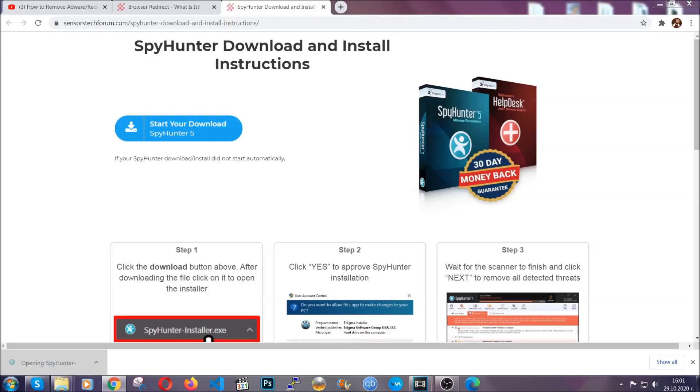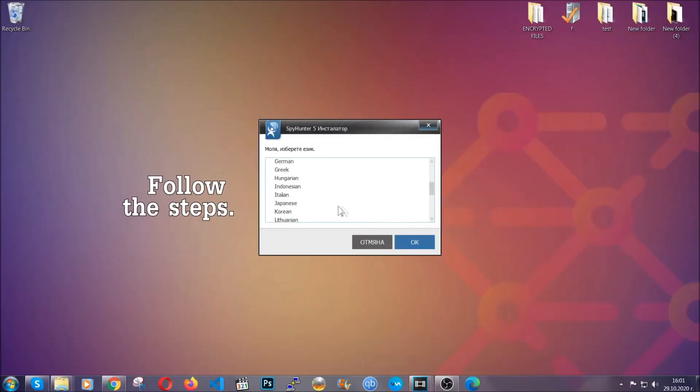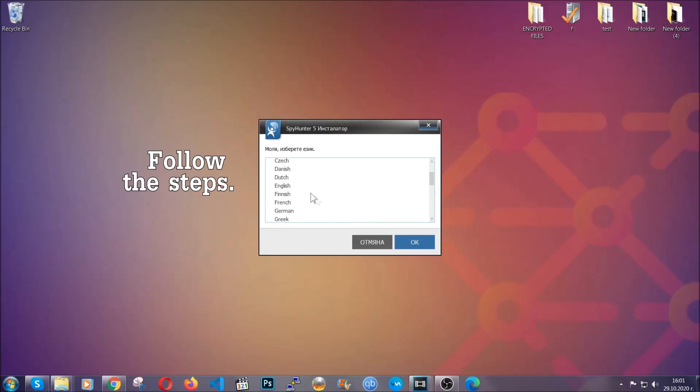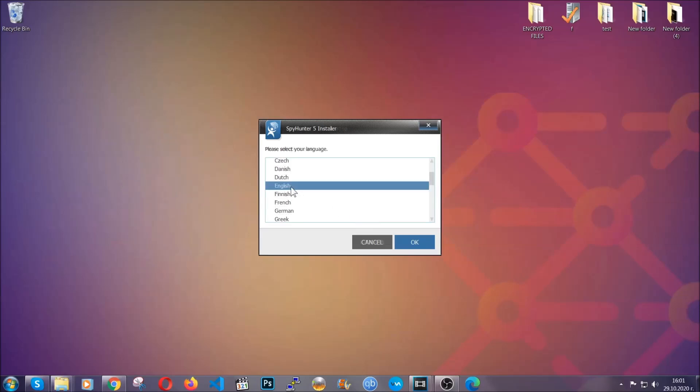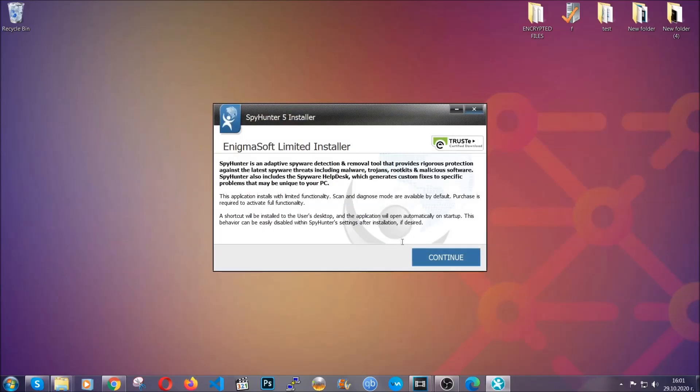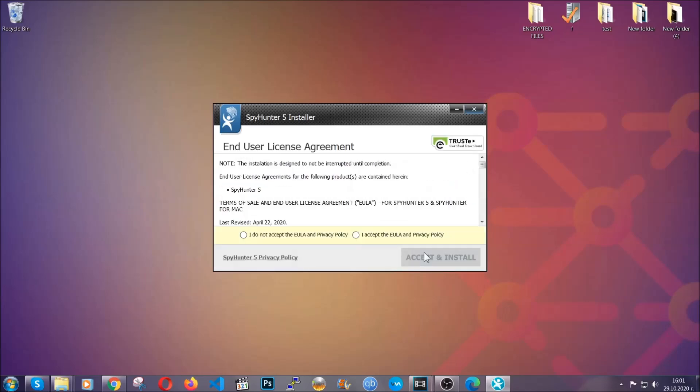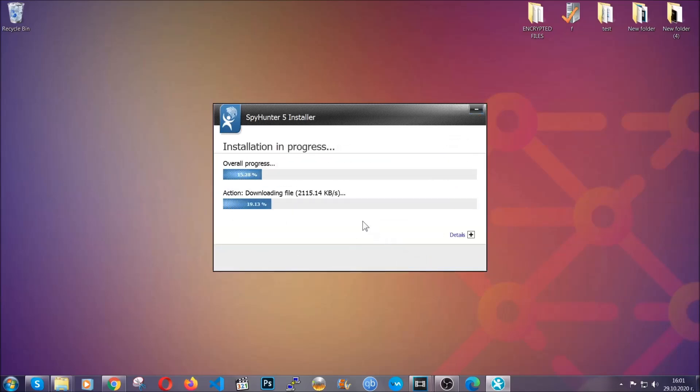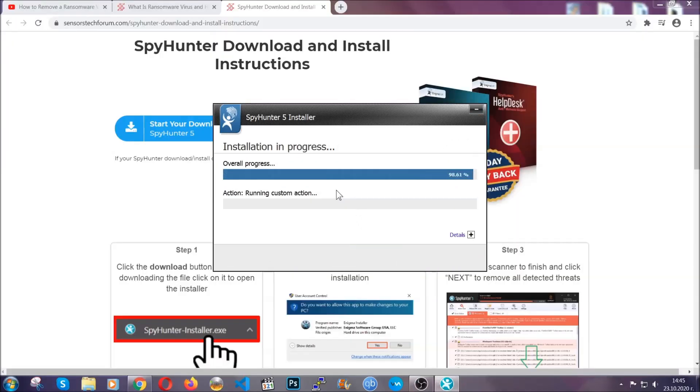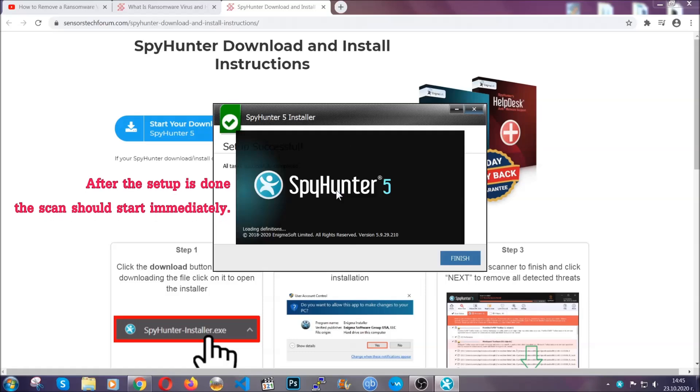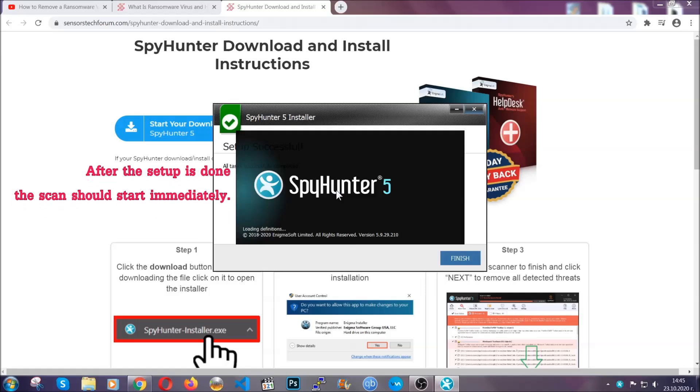The installer is rather simple. All you have to do is choose your language and then you're going to have to click on OK, then all you have to do is click on continue, then agree with the policy and click on install. When the install is finished, the scan should start immediately.